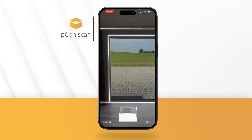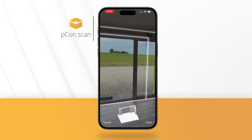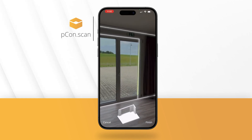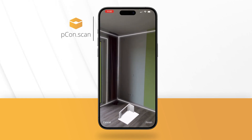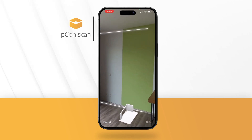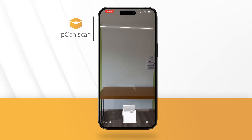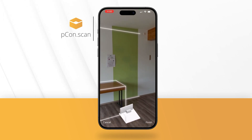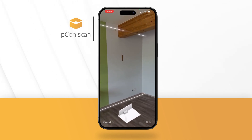Move around the room and scan all important details. Doors, windows, and even the positions of objects in the room are automatically captured. These appear as cuboids on your screen.